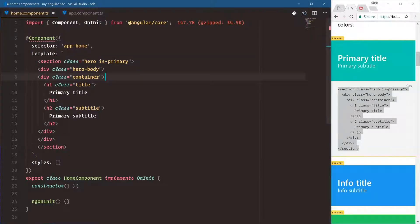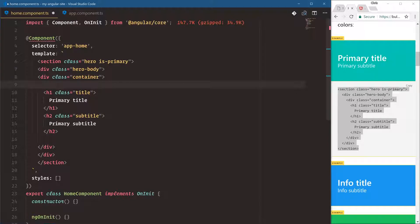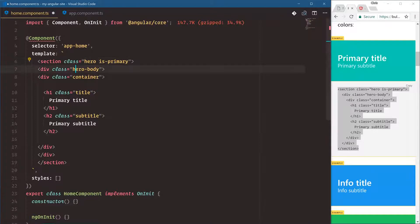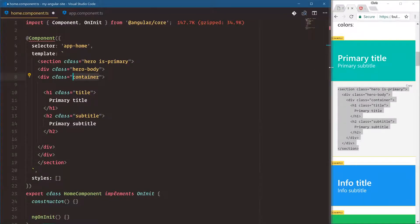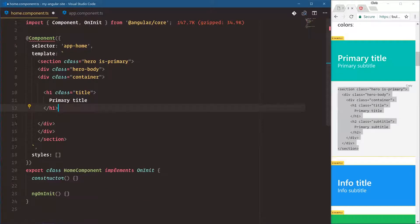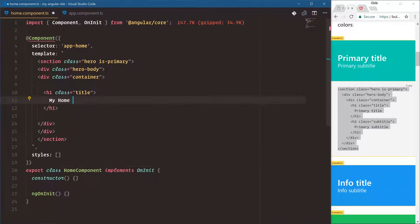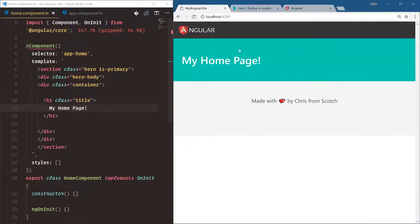All right, so that's a lot of HTML there, but most of this is just Bulma classes to get good formatting. Hero is primary gets us that nice color background. Hero body is how Bulma separates out the middle part. Container makes sure it's not full width, it is only constrained to a certain grid. And then we have title and subtitle, but let's just delete the subtitle and say my home page.